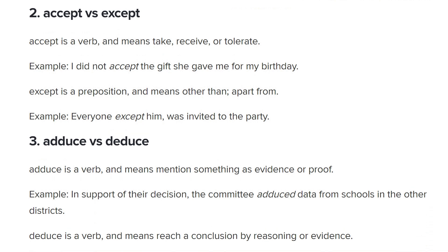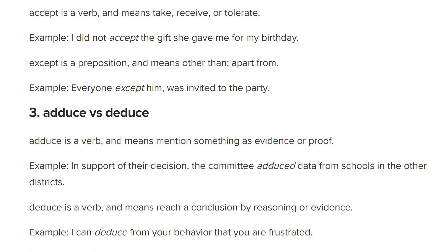Adduce versus deduce. I know deduce means to derive something from the available evidence — to work something out from what information you have available. Adduce — I actually don't know the word. Adduce is a verb and means to mention something as evidence or proof. 'In support of their decision, the committee adduced data from schools in the other districts.' It kind of does mean to add something — you're adding evidence to the discussion to support your point.